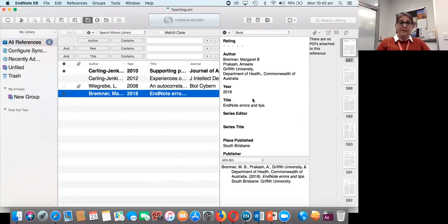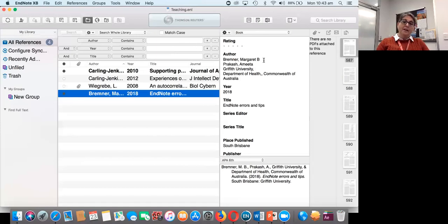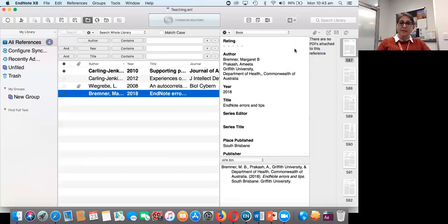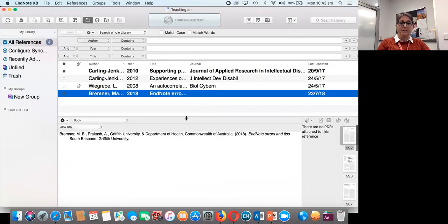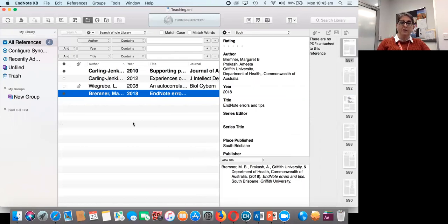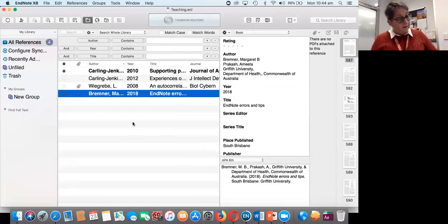The next thing I want to talk about is layouts. EndNote has specific layouts — mine is currently set as a right split. You can change that to either a right, a bottom, or a bottom split to see a number of other things. If I did a bottom split it will look like this. I prefer a right split. I give students who come from countries where language is written right to left the option of using the bottom layout as that may suit them better.